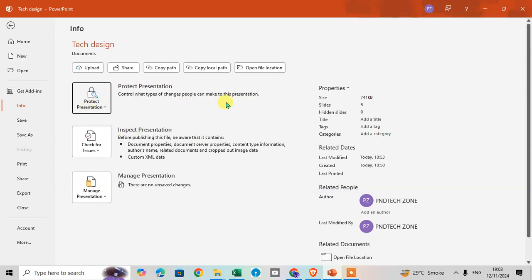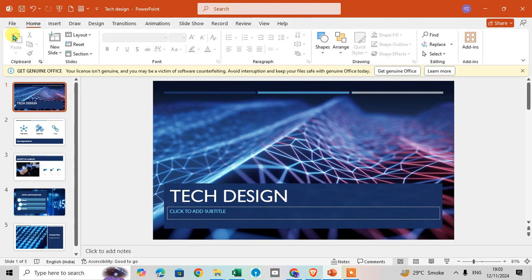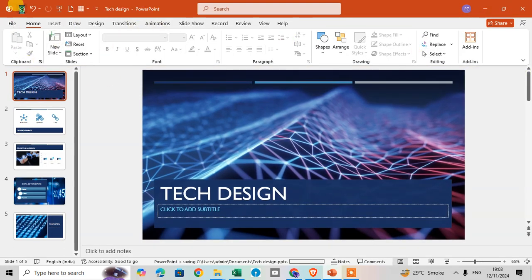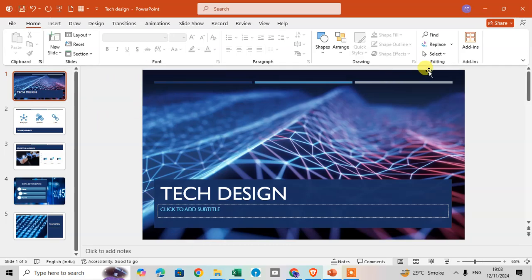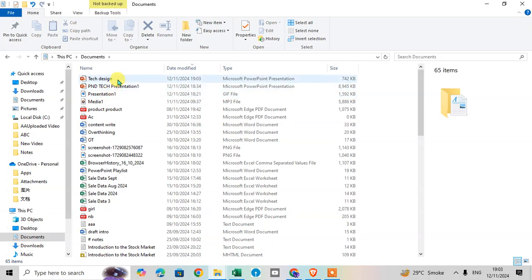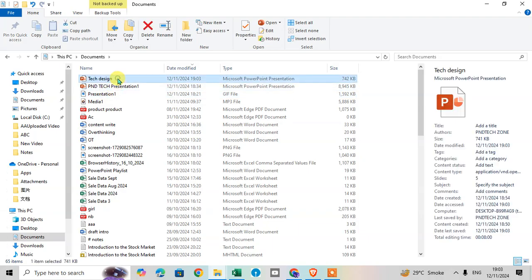Go back. Now you can see the read-only is not showing. You can easily save this file. I'll close this file and click on Documents to open this file again.